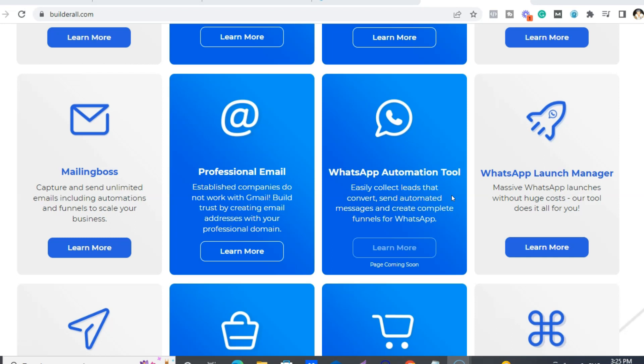Because, you know, most people always have their phones on them and they are always checking their phones. So you can set up WhatsApp automation tool so it easily collects leads and you can also send automated messages to all people in your WhatsApp group. It's pretty cool.